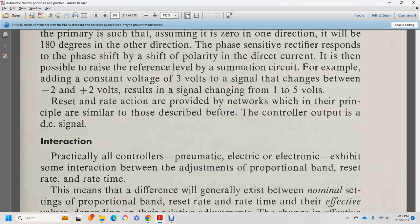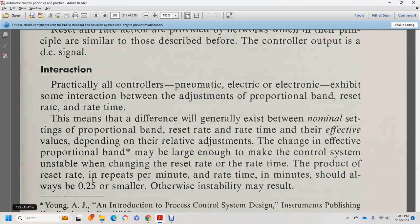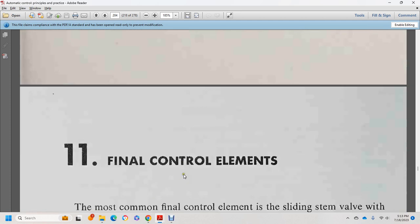Practically all modern electrical and electronic controls exhibit some interaction between adjustments of proportional band, reset rate, and rate time. The meaning of the difference generally exhibited between the nominal settings of proportional band, reset rate, and rate time: the effect depending on relative adjustment. The effect of the proportional band should always be large enough to keep control stable. The reset rate multiplied by the rate time should always be a quarter or smaller, otherwise instability may result. Chapter 11: Final Control Elements.